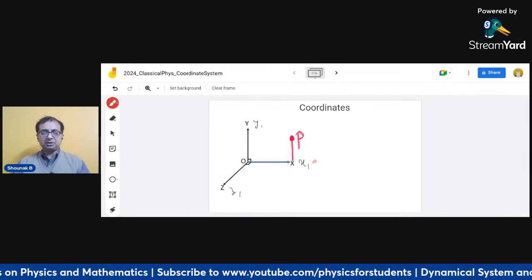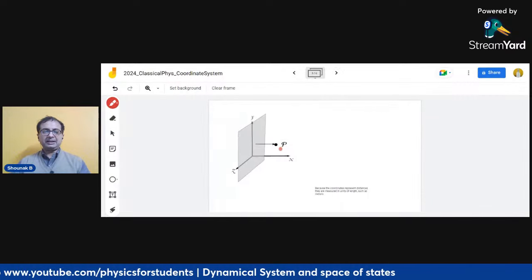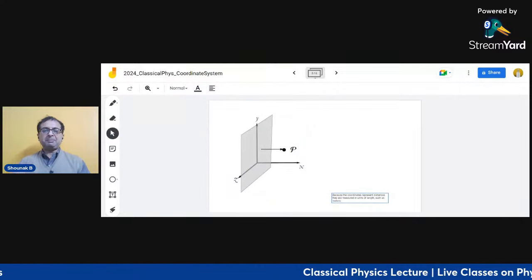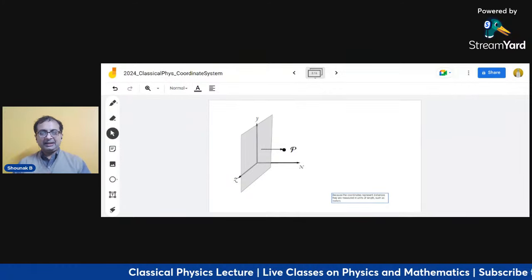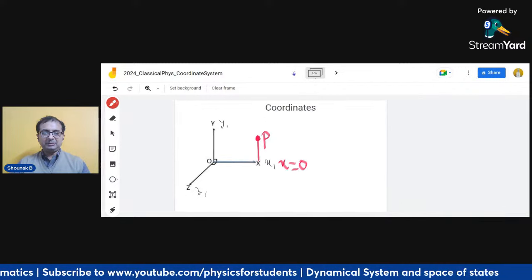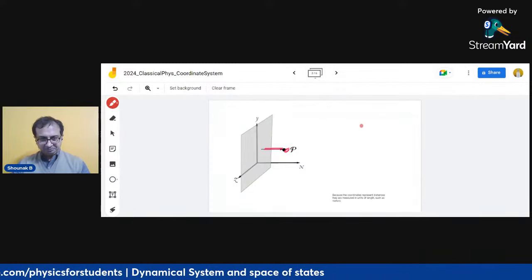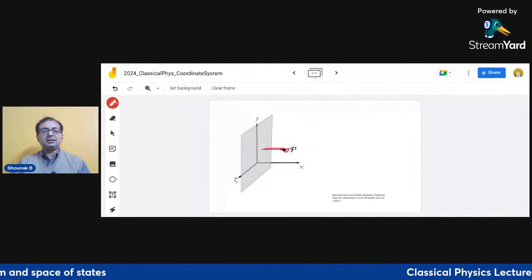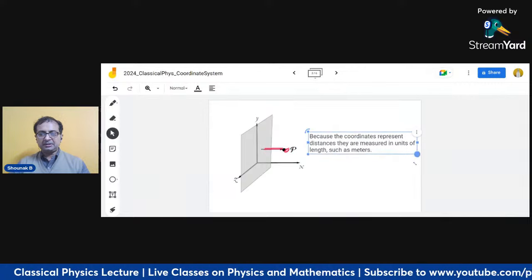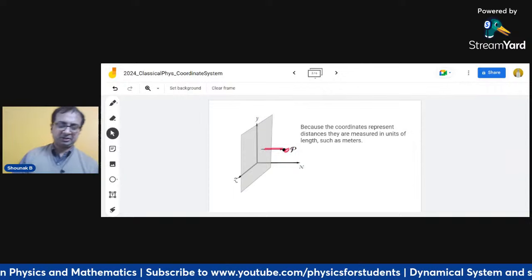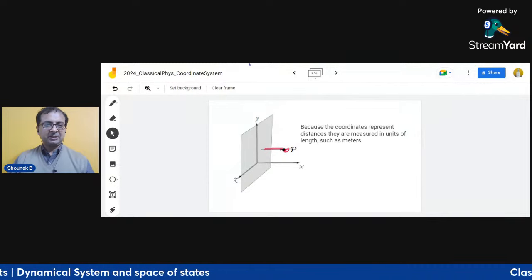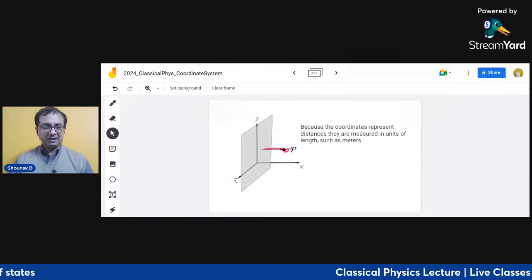The X coordinate represents the perpendicular distance at P from the YZ plane. If we set X equal to zero, we get a plane, and the distance of P from that plane is defined. Because coordinates represent distances, they are measured in units of length such as meters or kilometers. This may seem like school-level coordinate geometry, but we will soon explore further things.